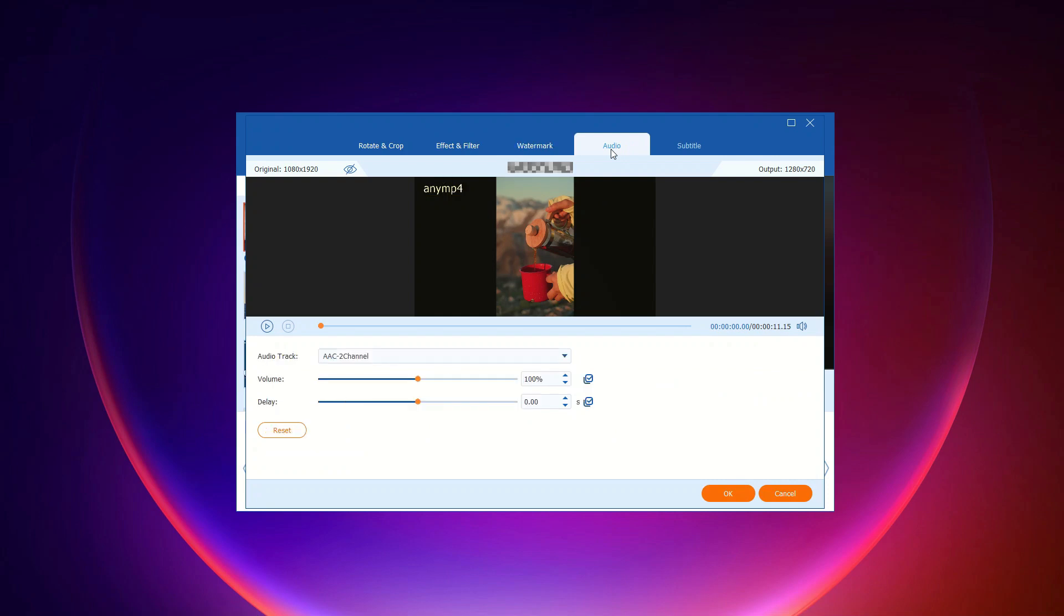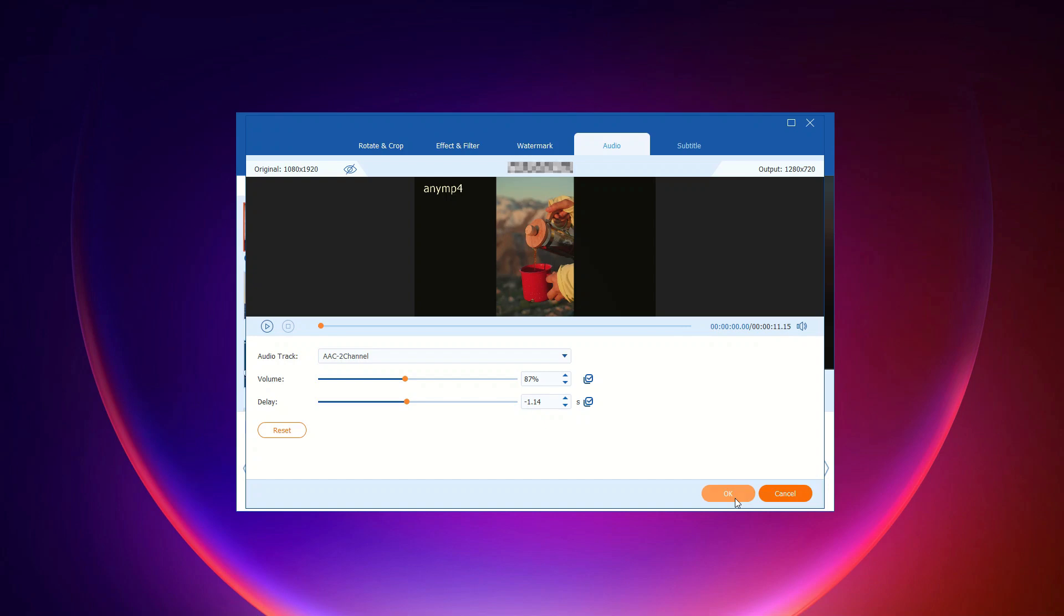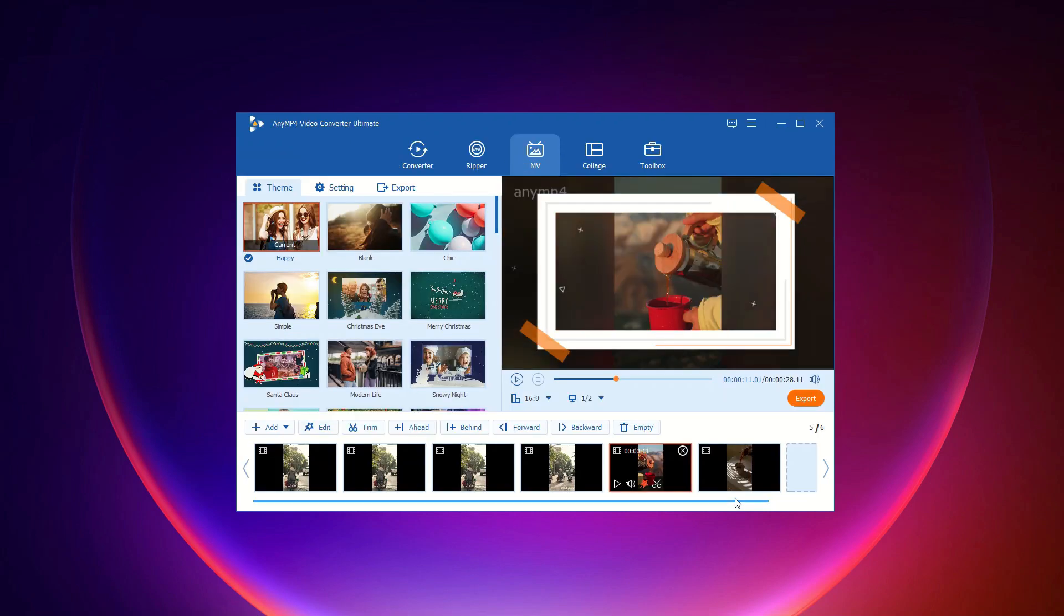Next, let's adjust the audio. Select the audio track you want, adjust the volume, and change the delay time to sync everything perfectly. Click OK to save your settings, and your audio is perfectly adjusted.